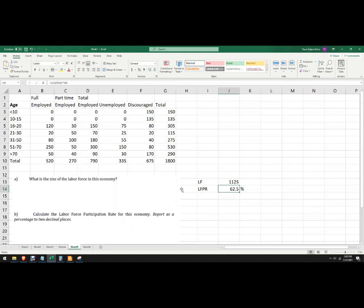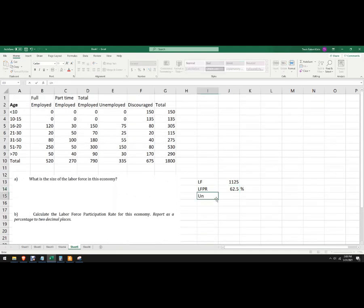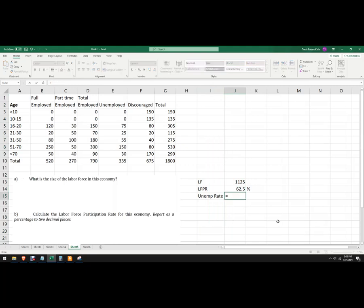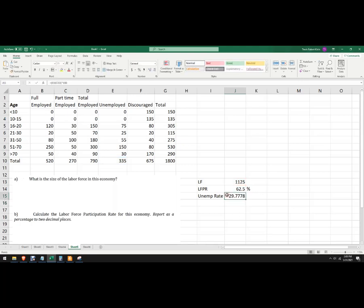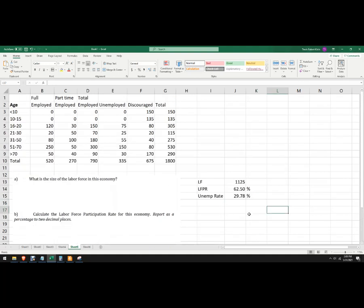Now if you wanted to, you could actually calculate each group here as a fraction of the total population. Calculate the unemployment rate for this total economy. So the unemployment rate is the unemployed and searching part of the population — so these 335 folks — divided by the labor force, and then multiplied by 100. That's pretty high — 29.77%. If you want to round it to two decimal places, that's also a percent.